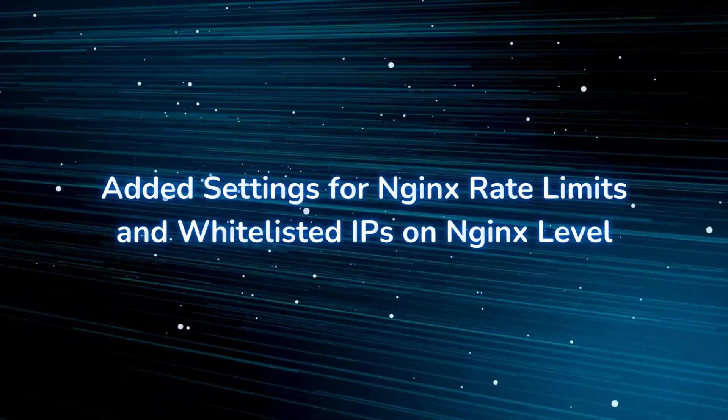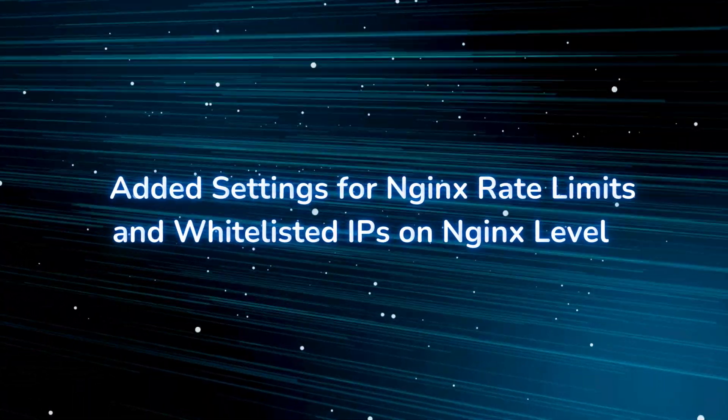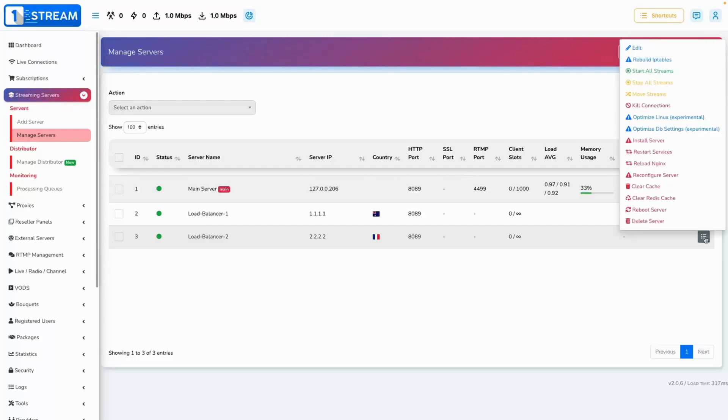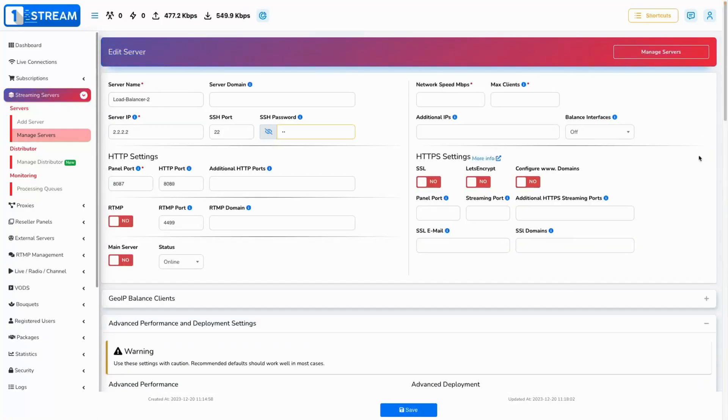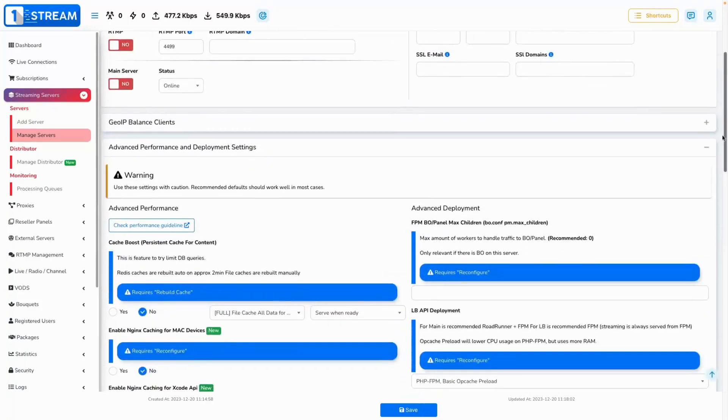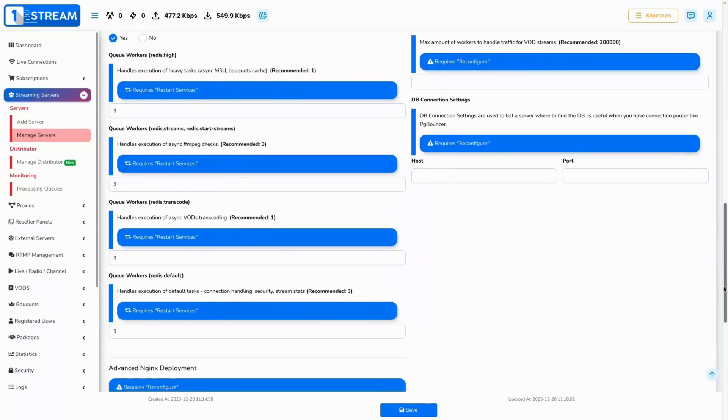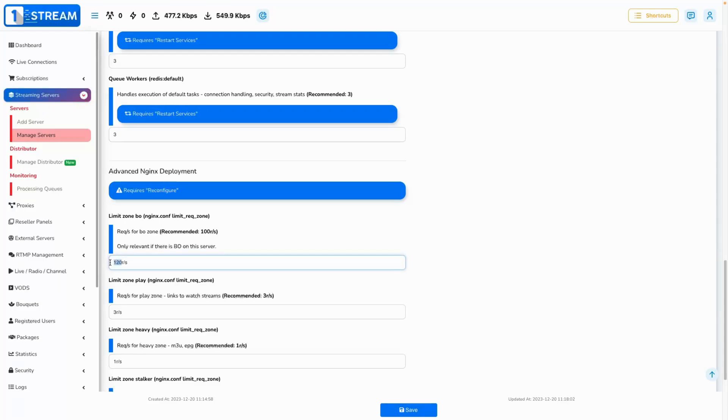Added settings for nginx rate limits and whitelist IPs on nginx level. We have added an option for you to manage the nginx rate limits from the edit server forms and set them on the servers. You will also be able to whitelist a given IP for the scope of nginx limit request zone. This will allow you to whitelist your servers and make sure the limit will not restrict them.